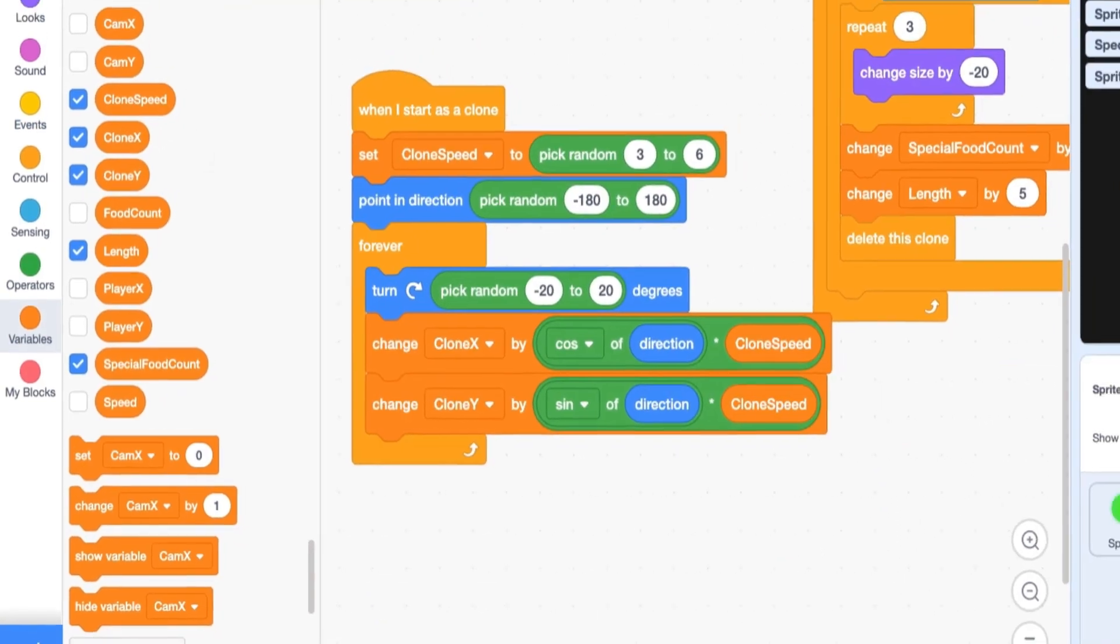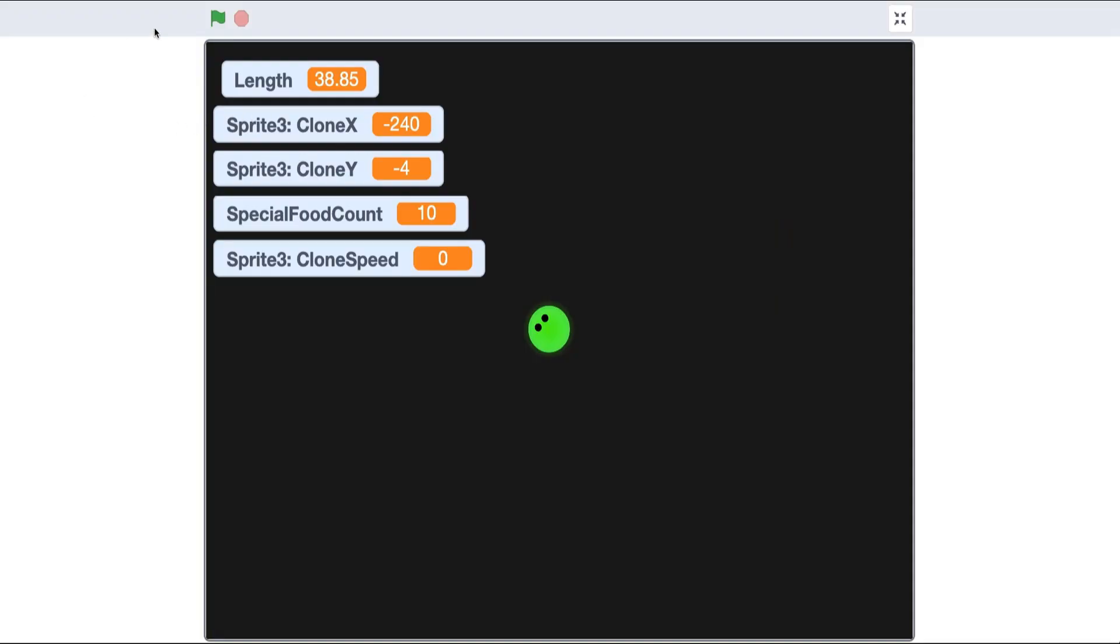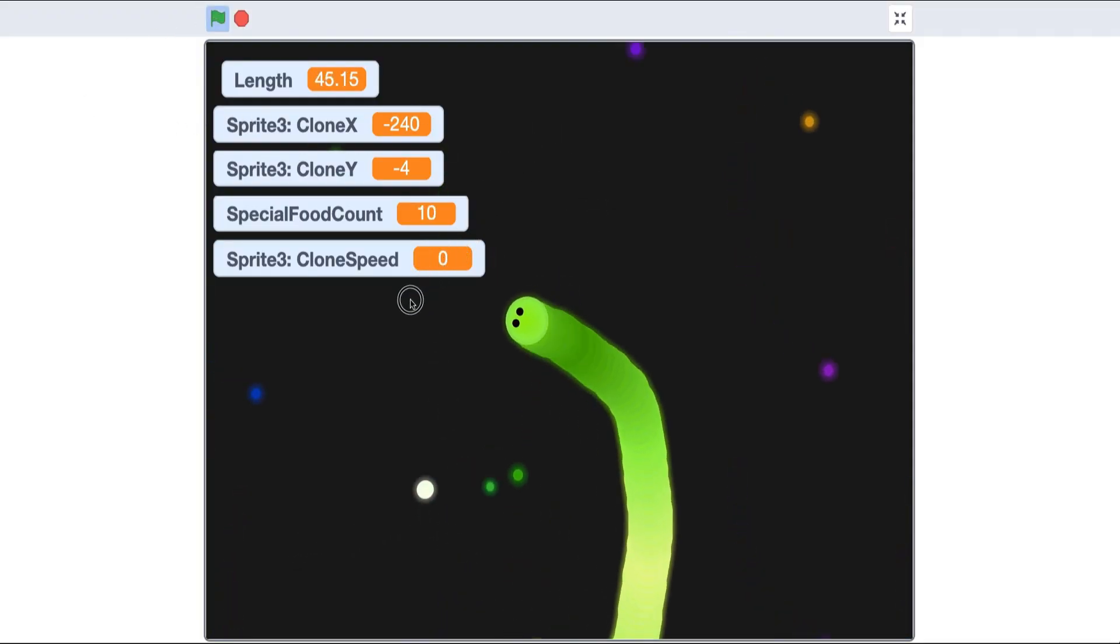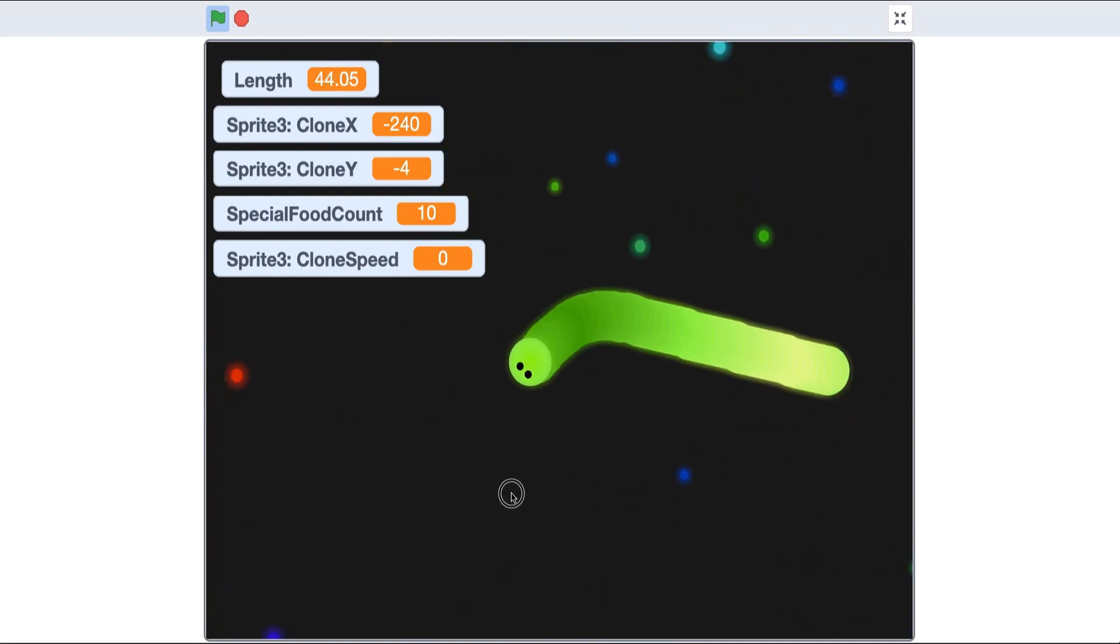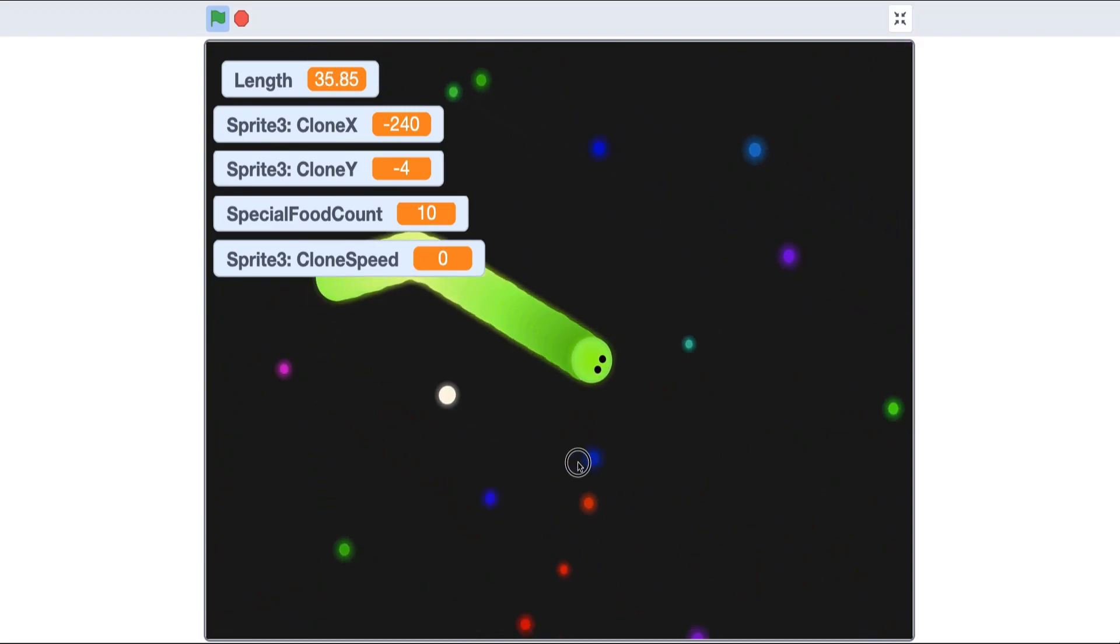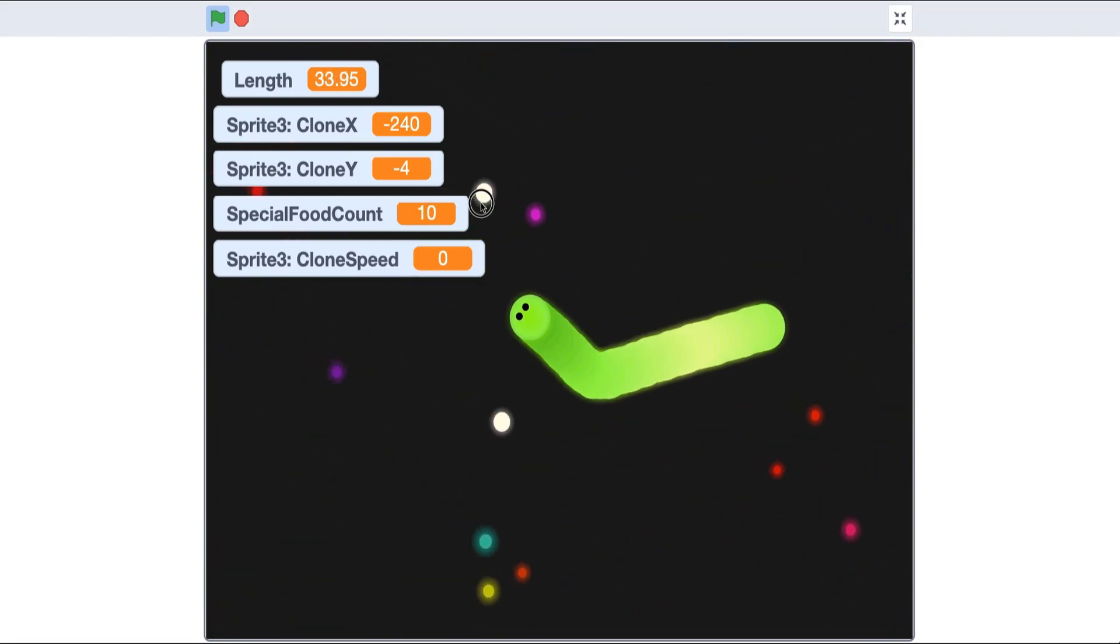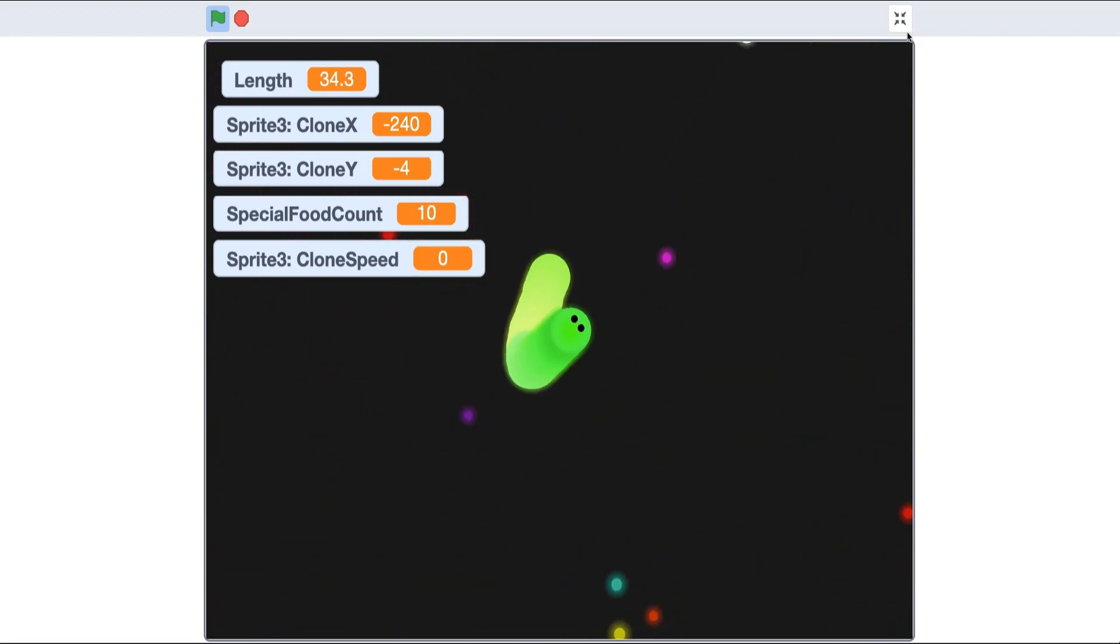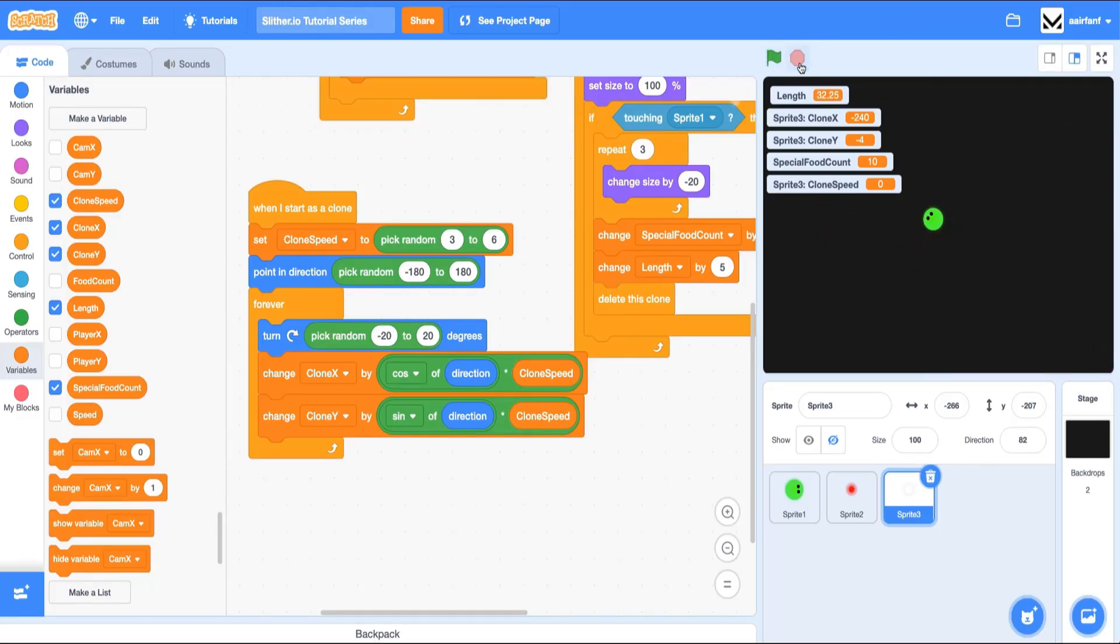So now we will have special food of different speeds. So you can see that one maybe was a little bit slower. And there's only 10 so it's a little bit hard to test. But that one maybe that's a lot slower and this one's a little bit faster. So yeah. All right.